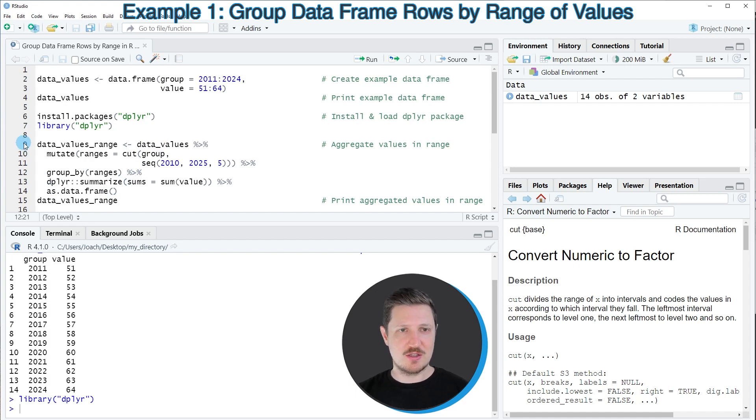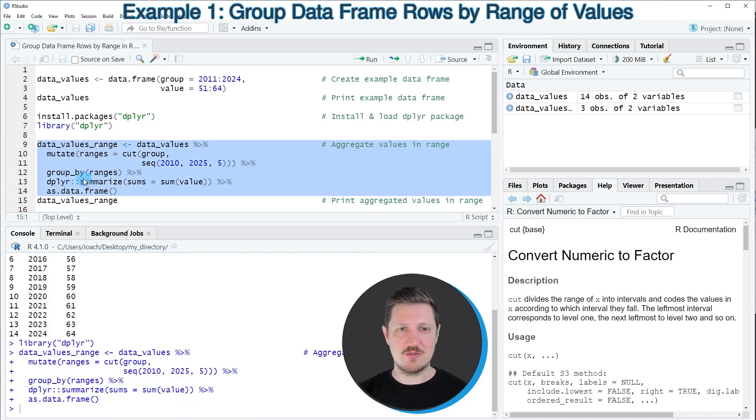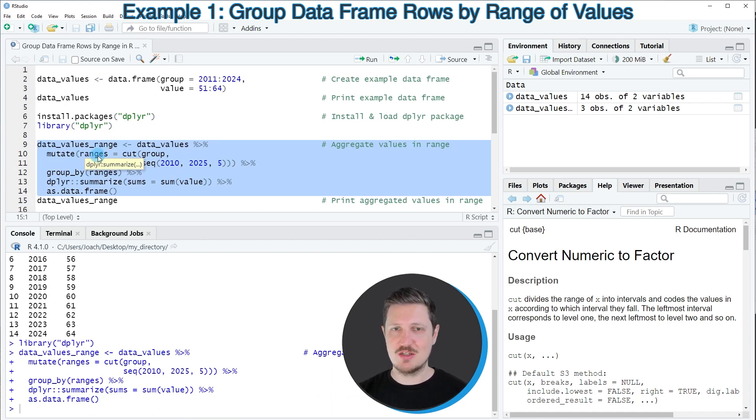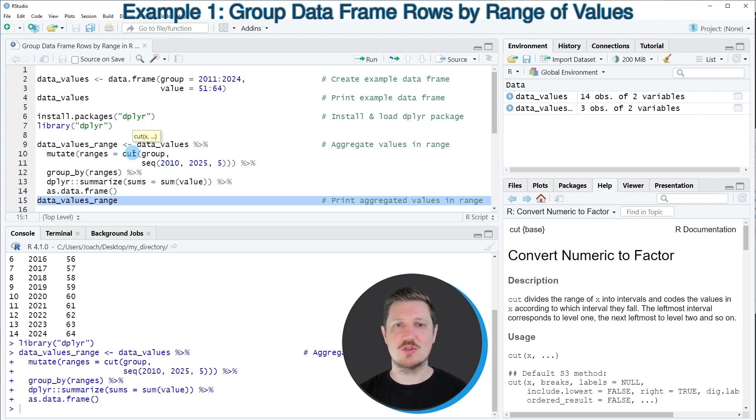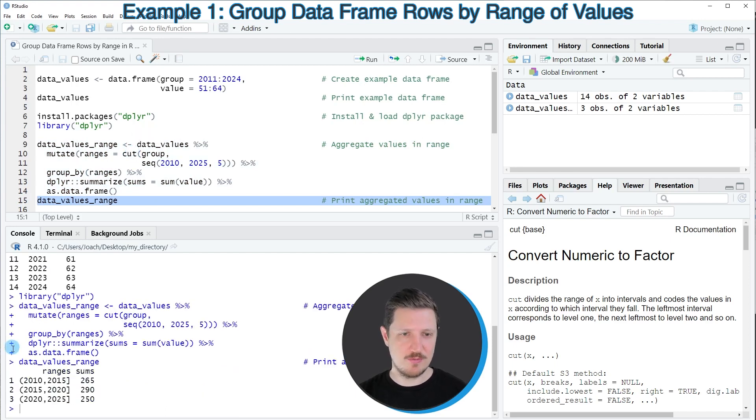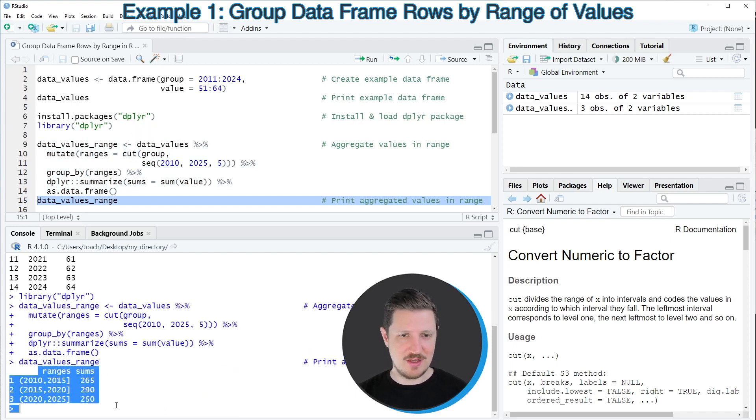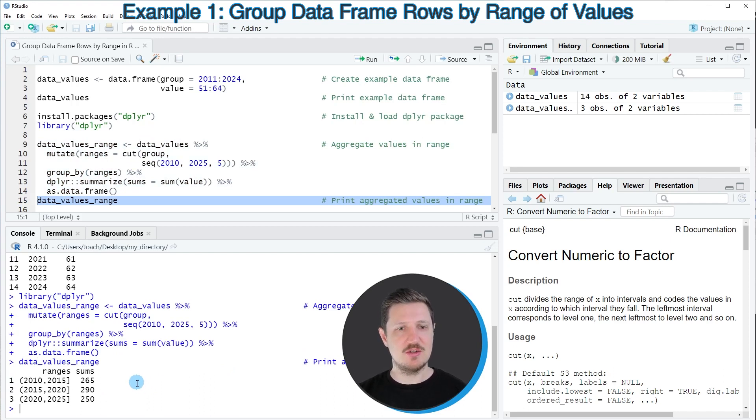After running lines 9 to 14 of the code, a new data frame called data_values_range is created. And we can print this data frame to the bottom in the RStudio console by running line 15 of the code.